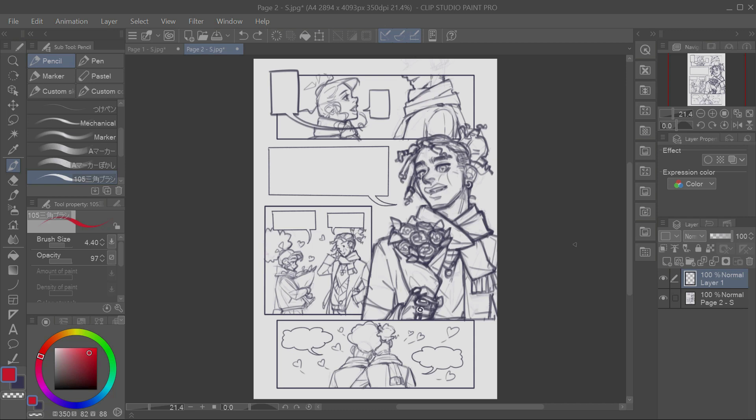Though, nowadays, with the popularity of manga and webtoons, you have also western artists that mix those techniques in their comics. So, honestly, you should be fine. I mean, I'm doing it. So, yay!